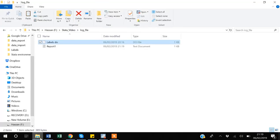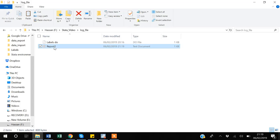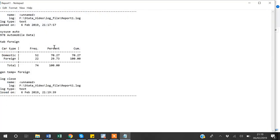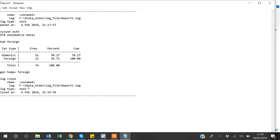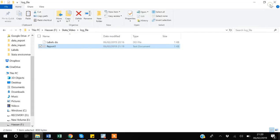now, as you can see there is report one here. And if I open it you can see all the work that I have done - that I have used sysuse auto, then I have tabulated foreign, and I have generated this variable. So this is the thing you can share and report to your senior. But